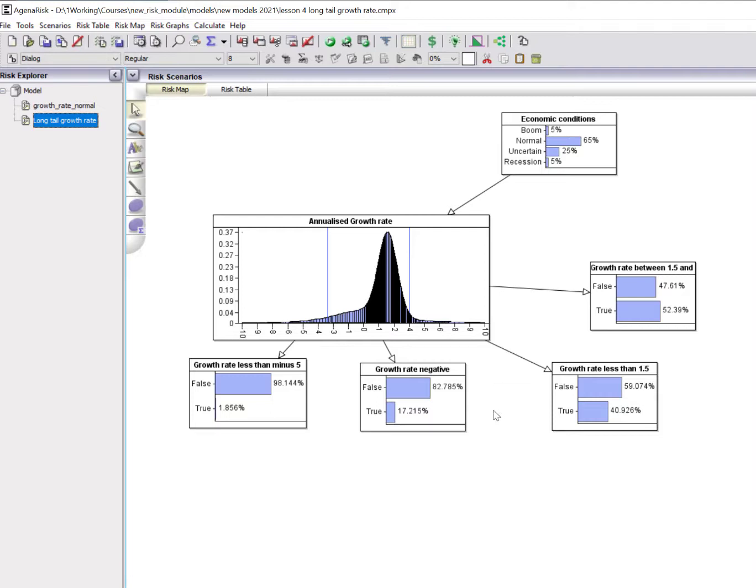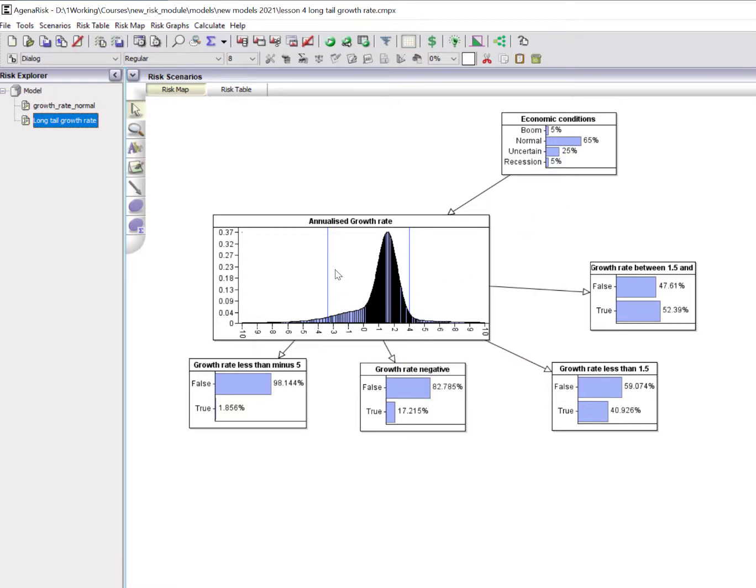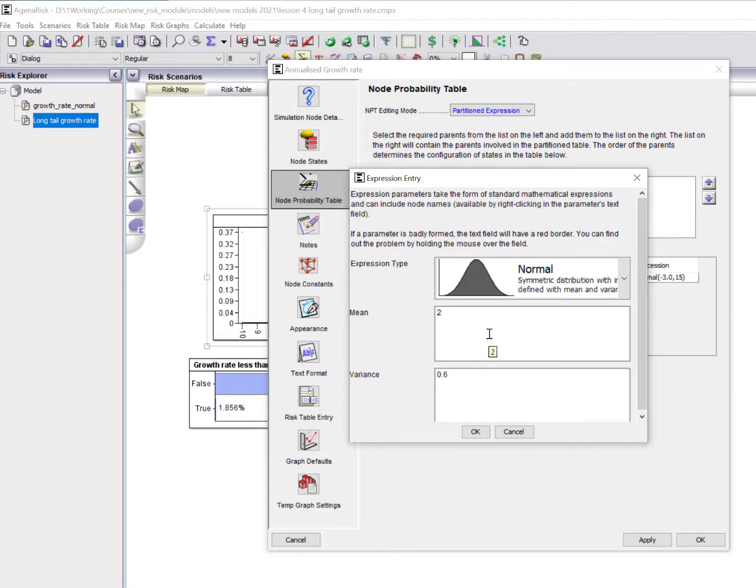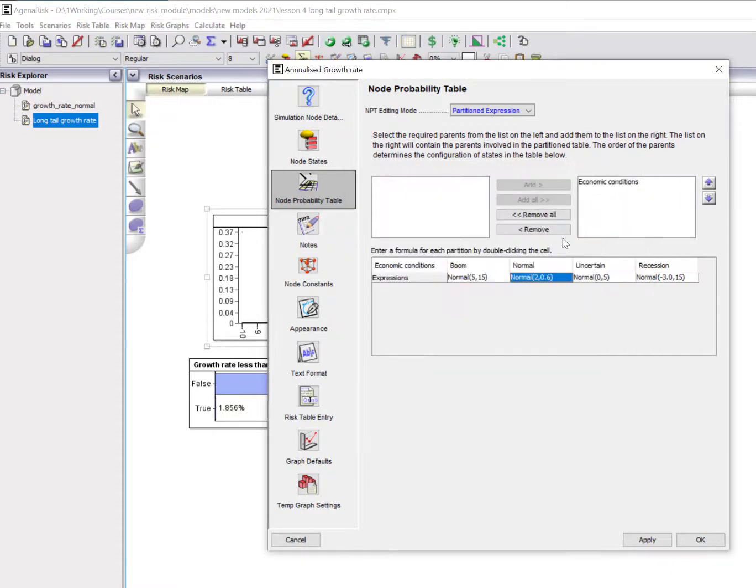The way we've done that is to condition the distribution for annualized growth on different types of economic conditions, which for simplicity I've called boom, normal, uncertain and recession. Before I show you how to build this part of the model, let's just look at how this distribution is defined. What you can see is that we're going to assume that in normal periods, growth is typically around 2% with a variance of about 0.6. So that's most of the periods. I think about 65% fit that distribution.